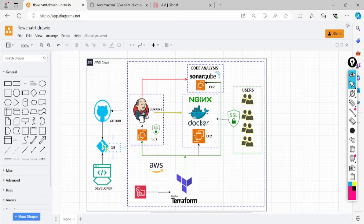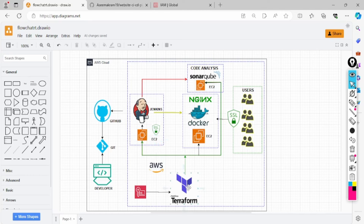where our repository in GitHub is where our code resides. Whenever the developer pushes the code to GitHub, we require CI/CD for the deployment process. So what we will do in this initial stage is create three EC2 instances. We will be using Terraform — infrastructure as code — to create three EC2 instance servers. You can call them VMs,